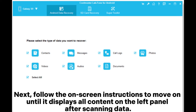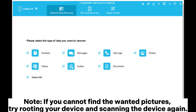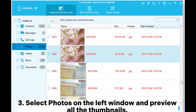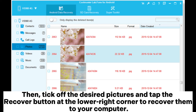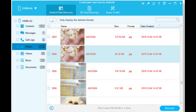Next, follow the on-screen instructions to move on until it displays all content on the left panel after scanning data. Note: if you cannot find the wanted pictures, try rooting your device and scanning the device again. 3. Select photos on the left window and preview all the thumbnails. Then, tick off the desired pictures and tap the Recover button at the lower right corner to recover them to your computer.